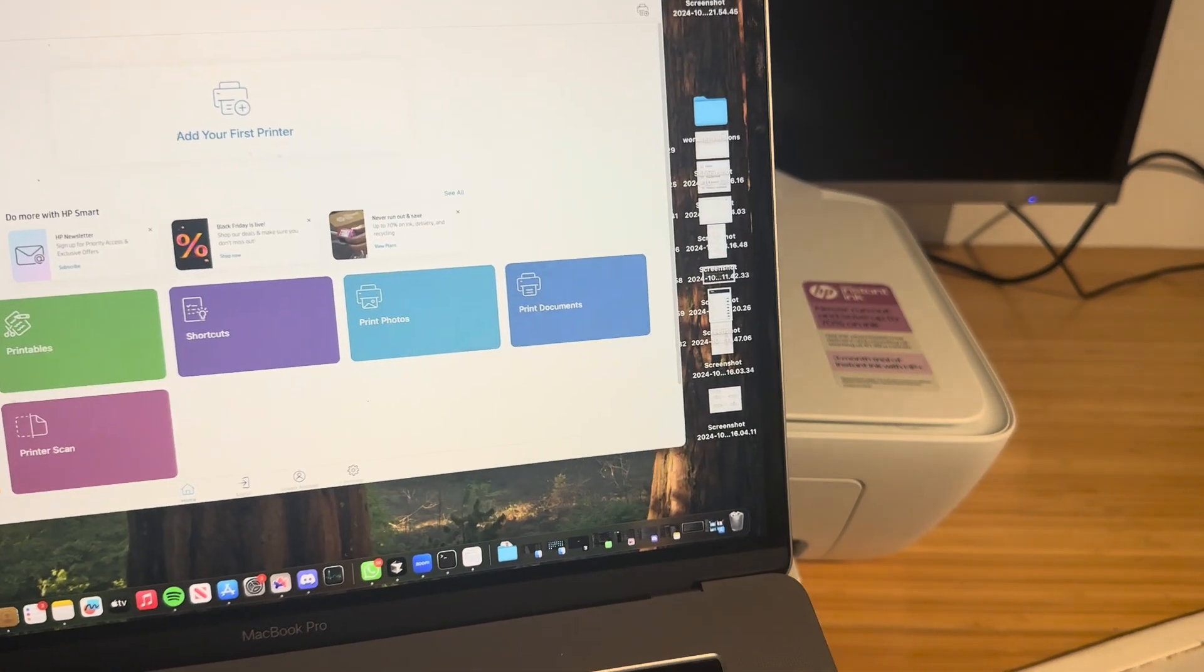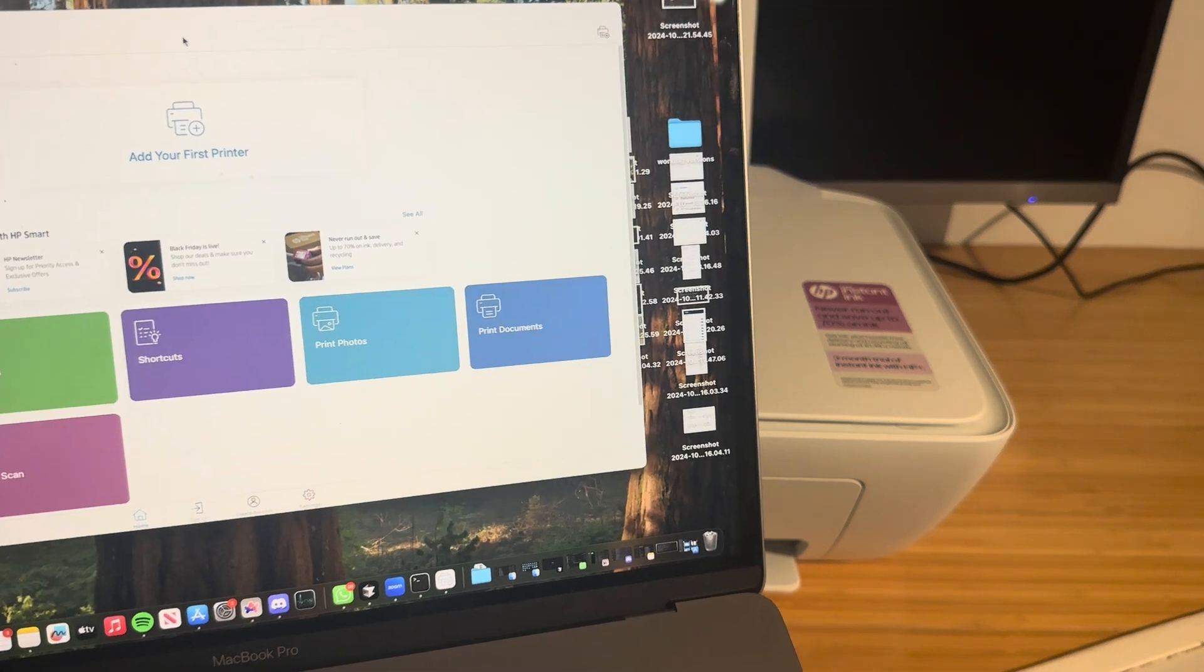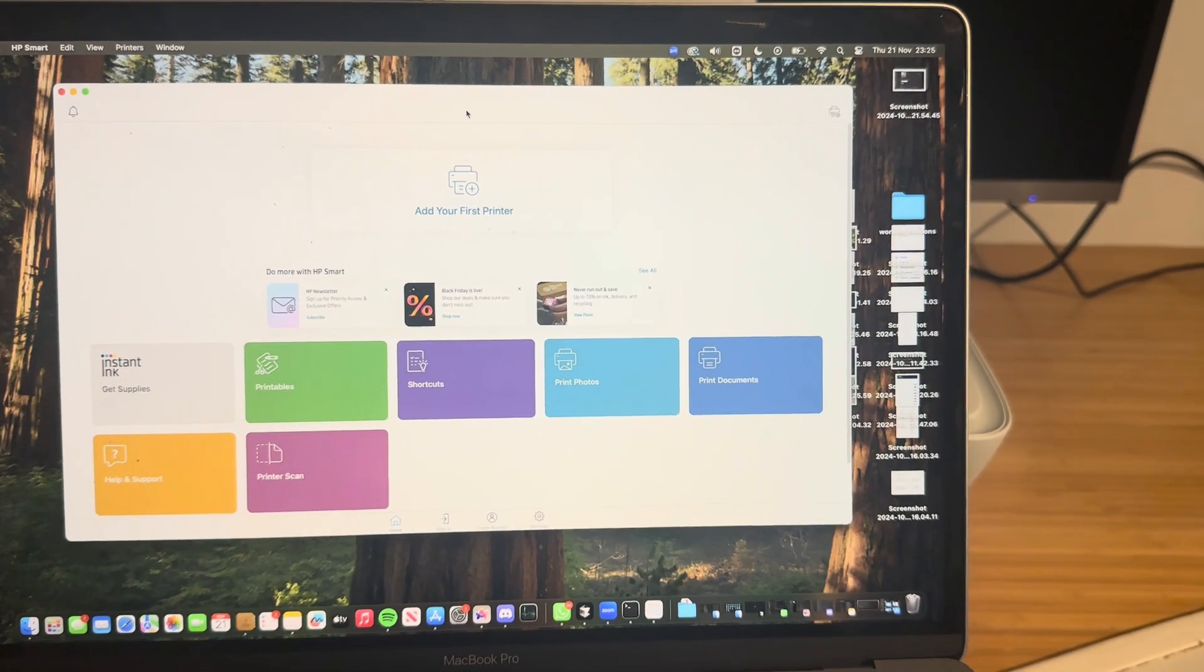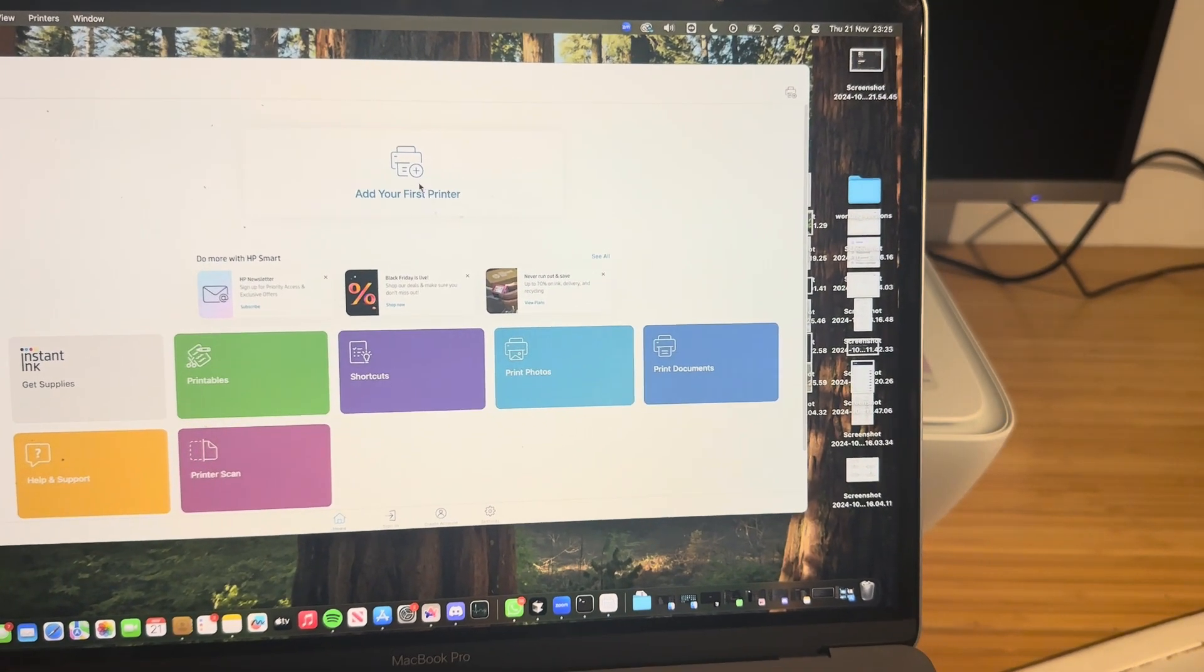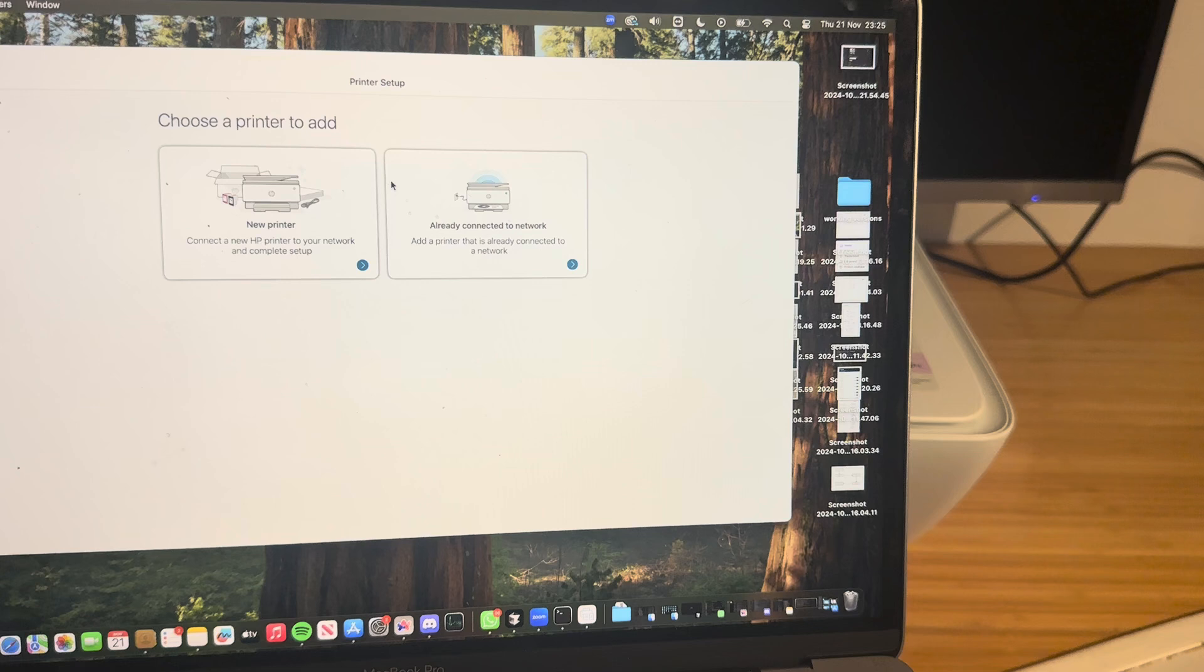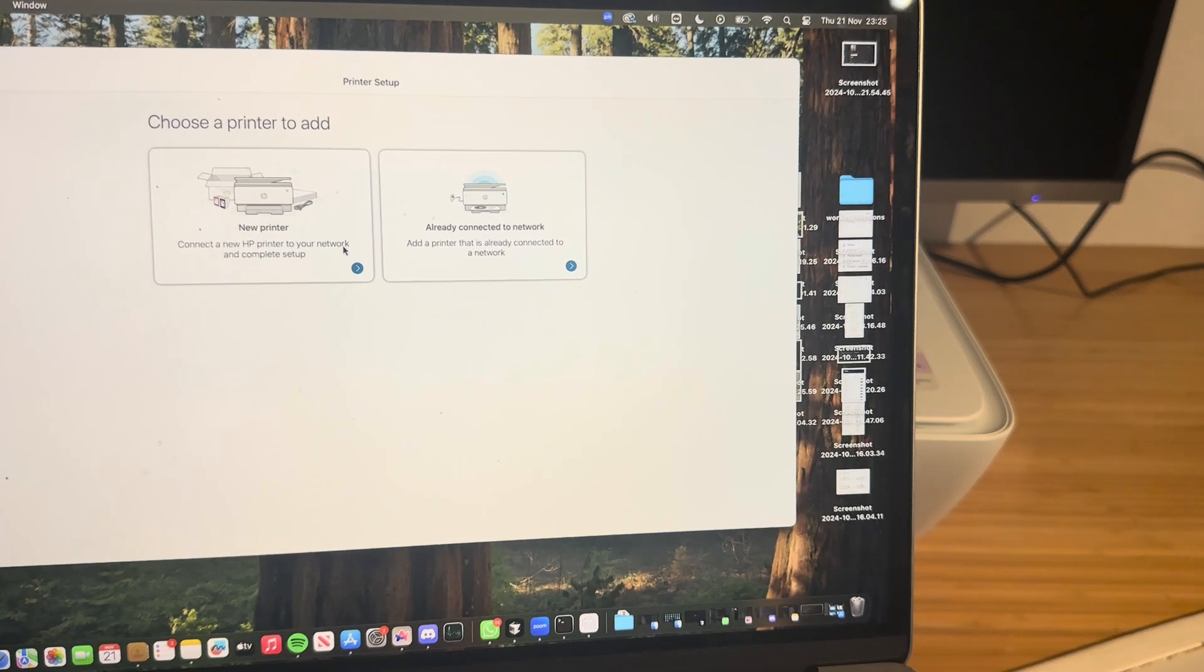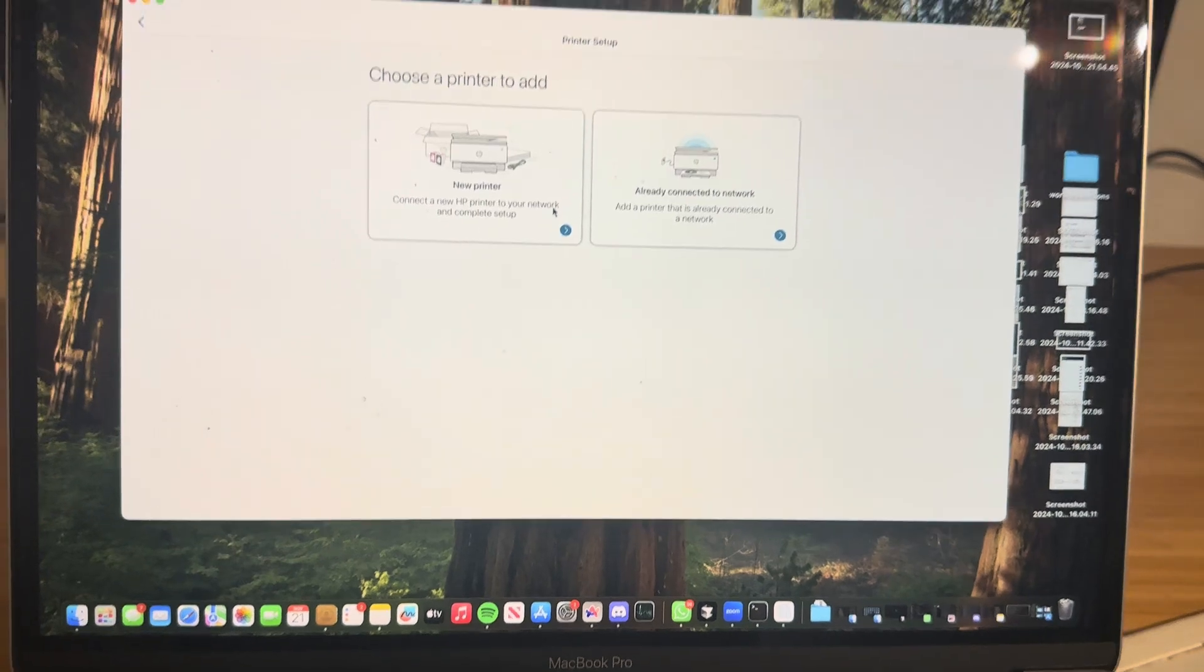Now that I've downloaded the HP Smart app, you don't need to sign in or agree to any of that stuff. You're going to click add your first printer. If it's a brand new printer, you're going to want to put it into setup mode and then go through the new printer setup.